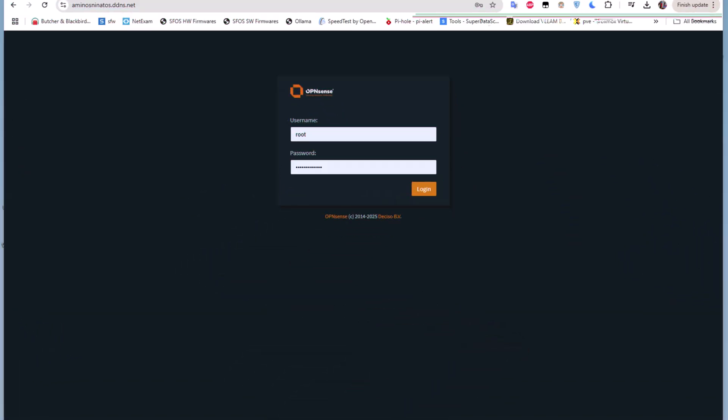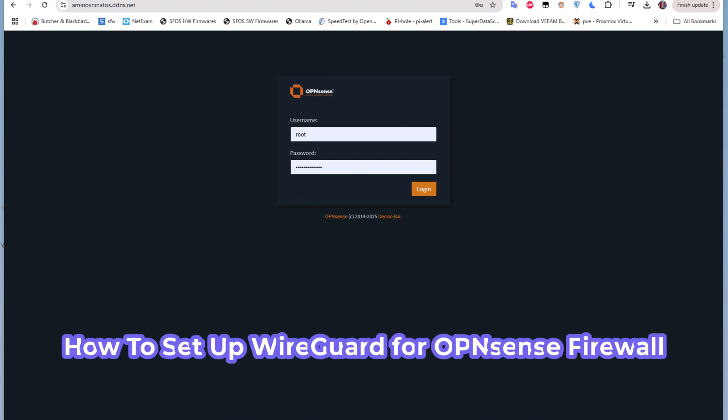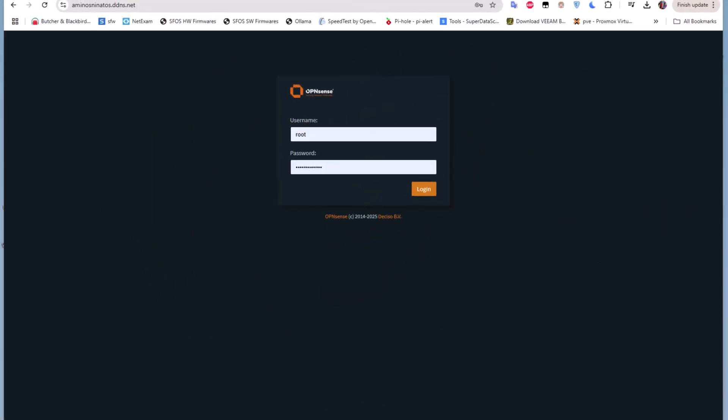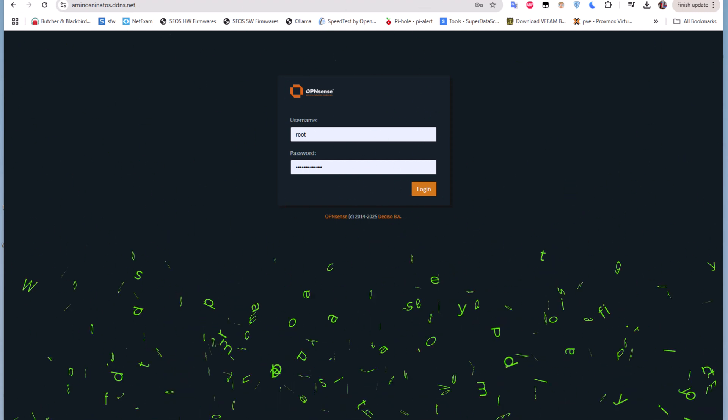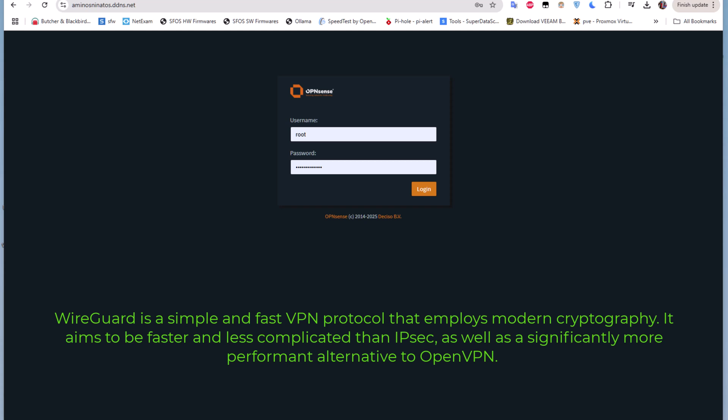Hello YouTube and welcome to another OPNsense tutorial. In this video I'm going to show you how to set up WireGuard for OPNsense. As you have seen in one of my previous videos I showed you how to set up OpenVPN on OPNsense, but this time I'll show you how to do the same using another lightweight, simple, and very fast VPN protocol called WireGuard. WireGuard is very fast because it employs modern cryptography. It's very simple to set up — all you have to do is follow five steps in order to reach your goal.